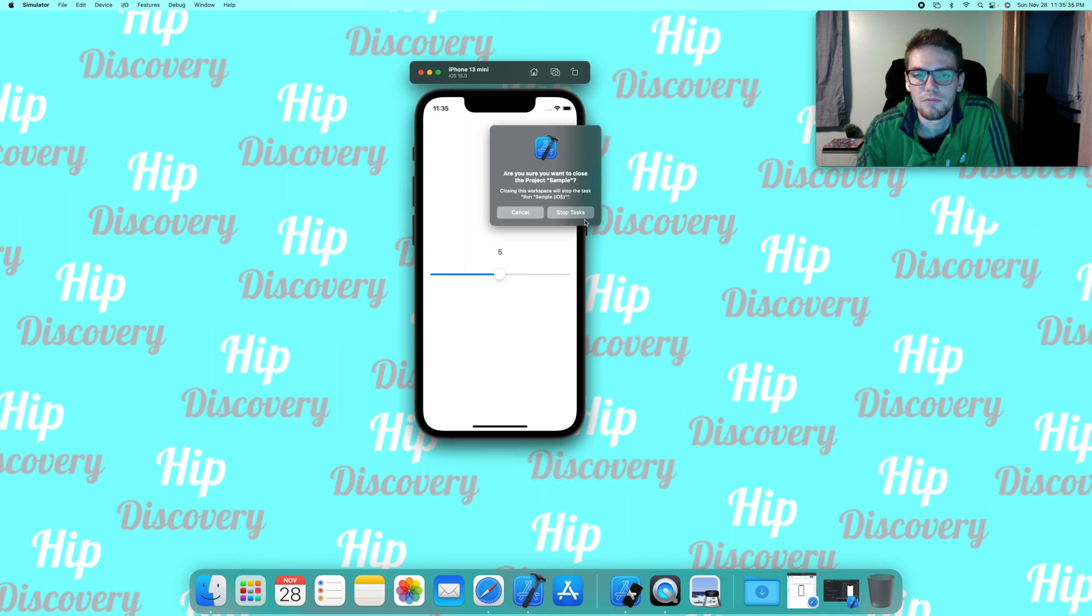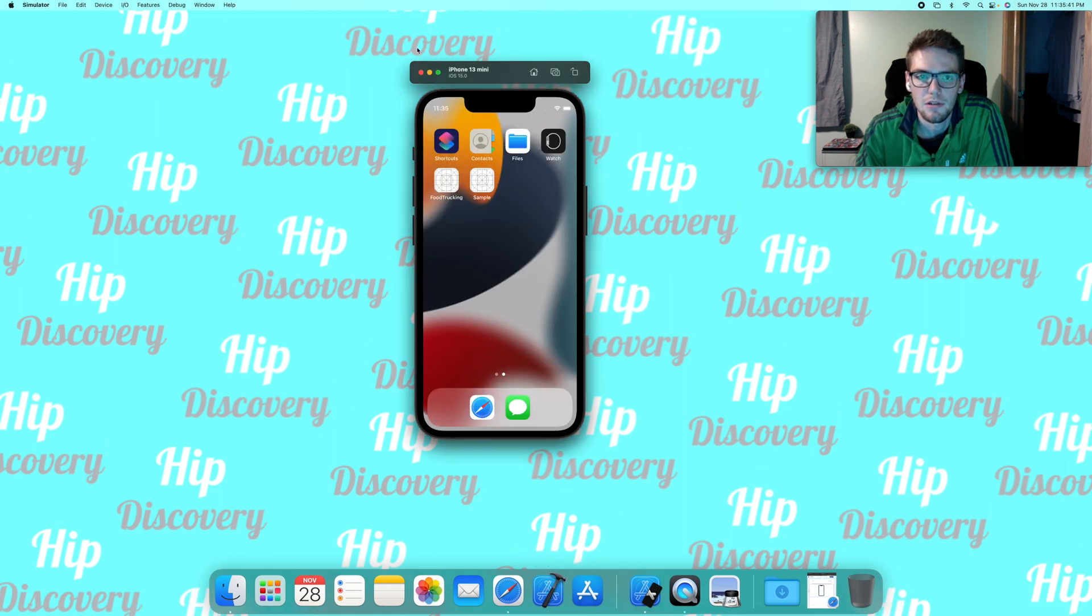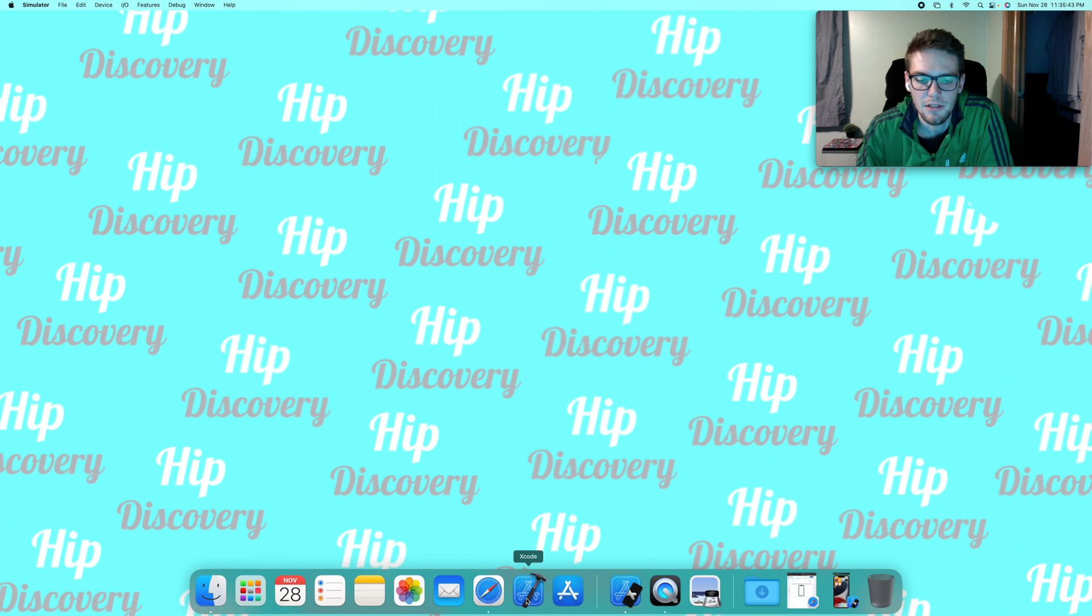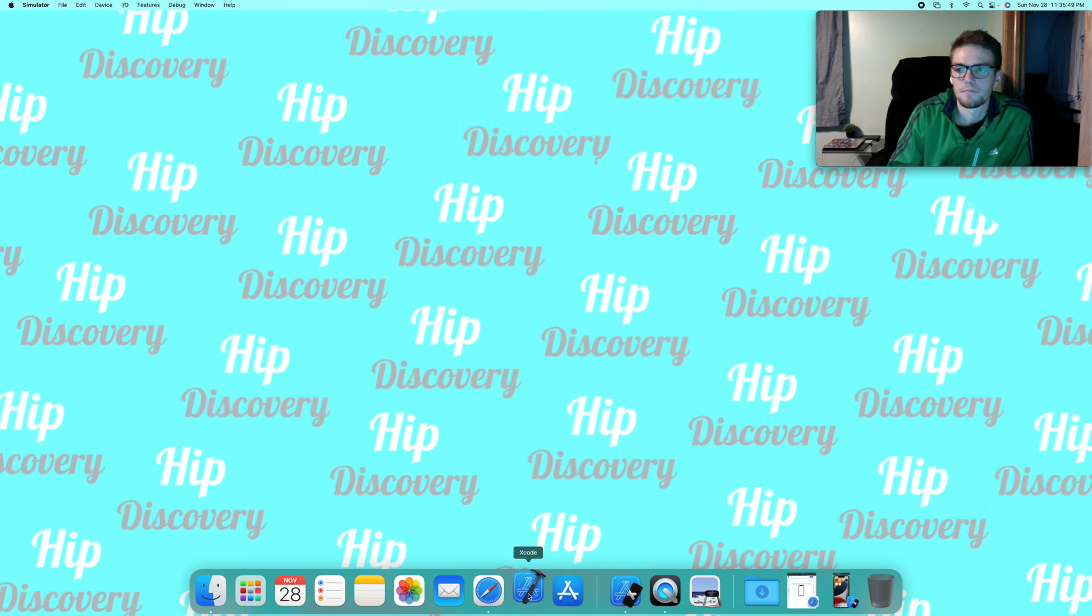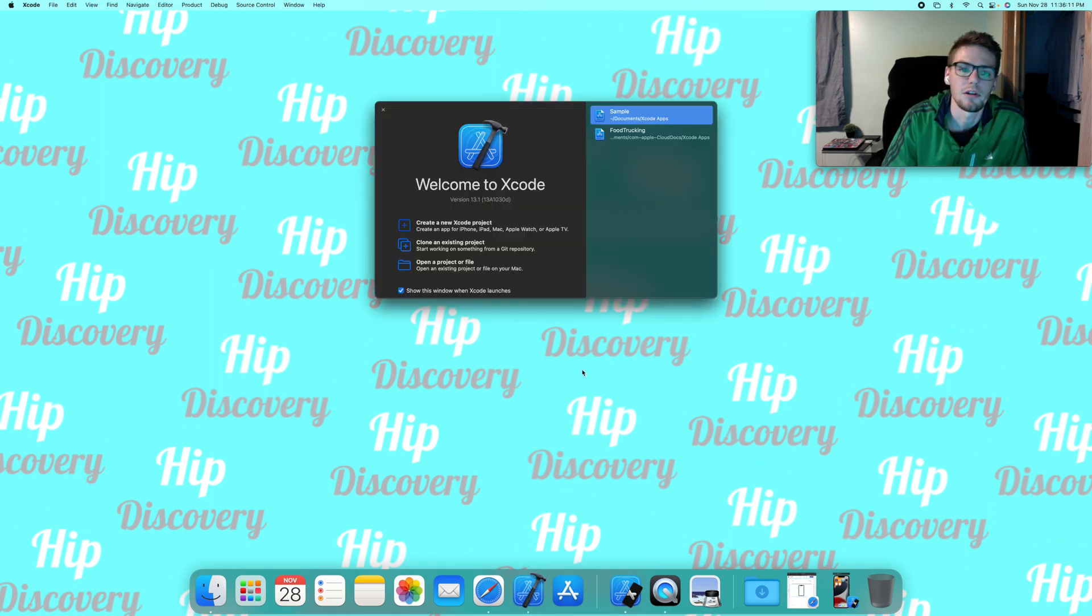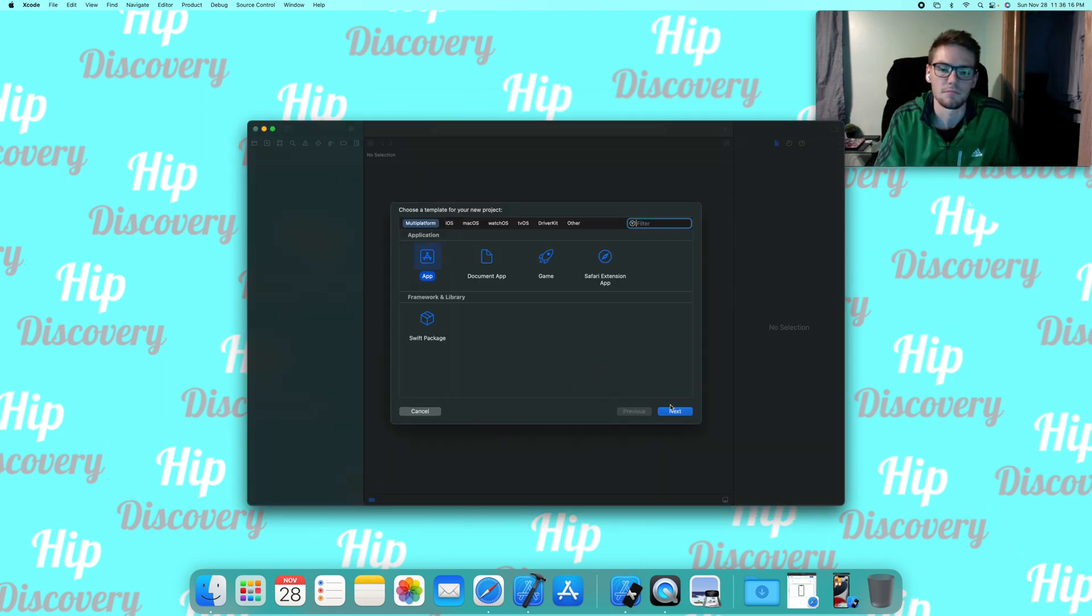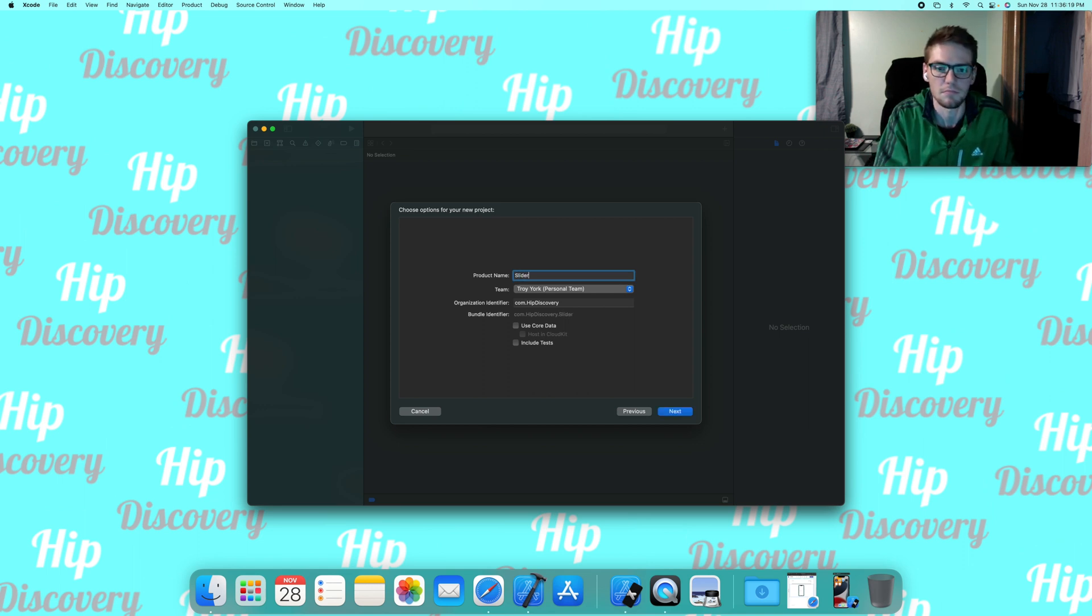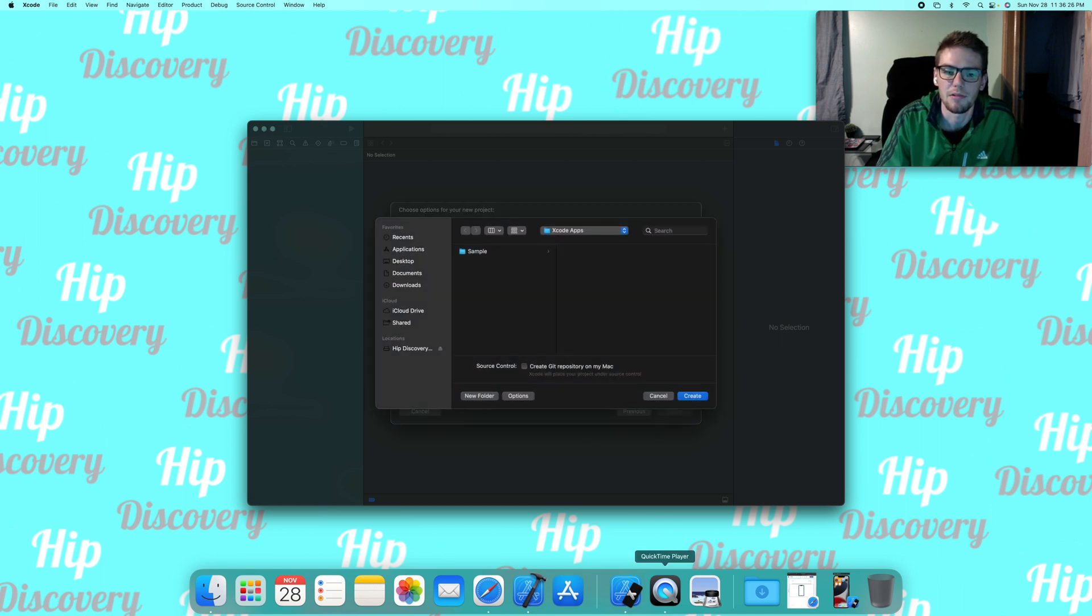Open Xcode and we can create a new Xcode project here. I'm just going to call this slider bar and we don't need anything extra here, core data or anything, just a basic app.